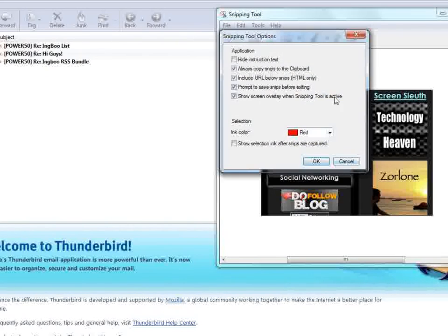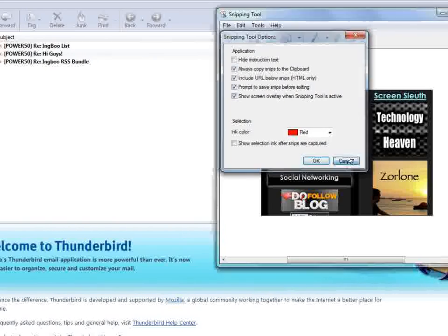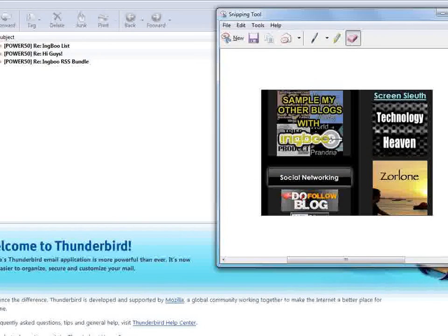Under options there's a whole bunch of options you could choose to help you handle your snips. And that's the Windows 7 snipping tool. Thank you for watching, see you next time.